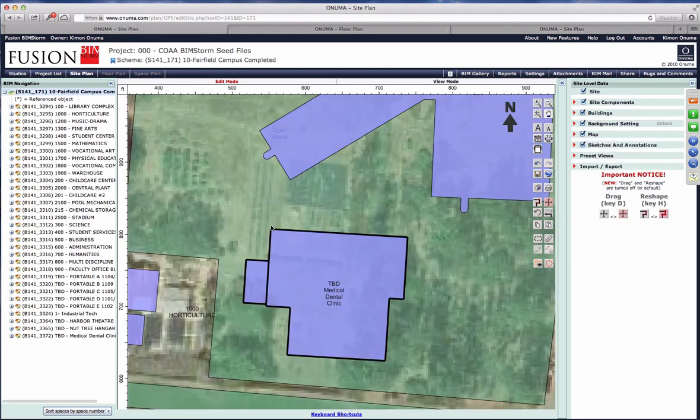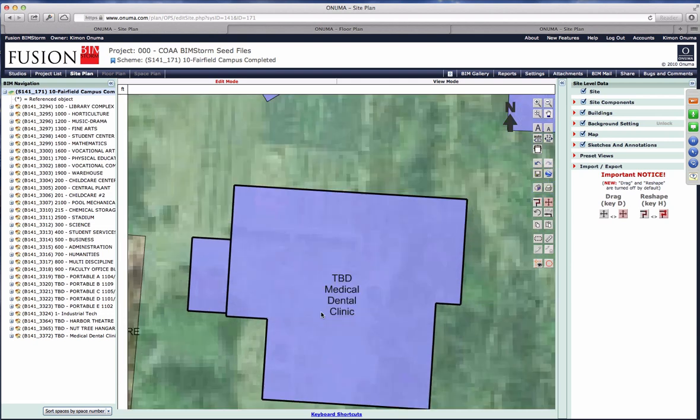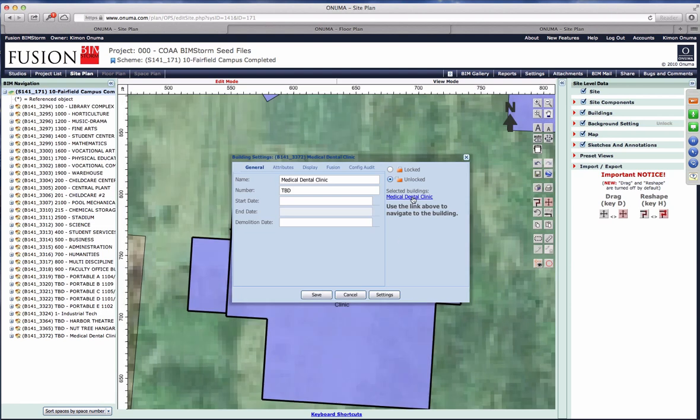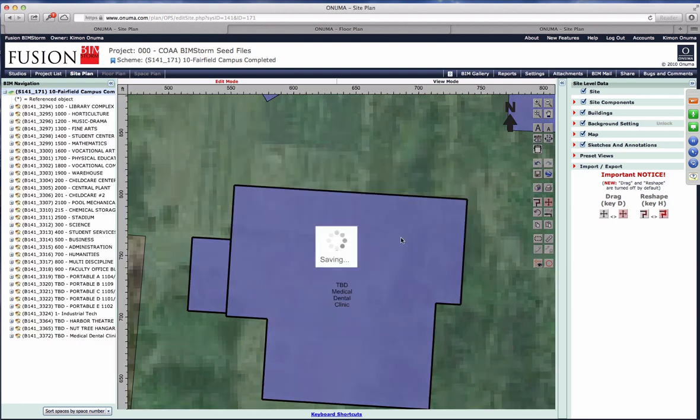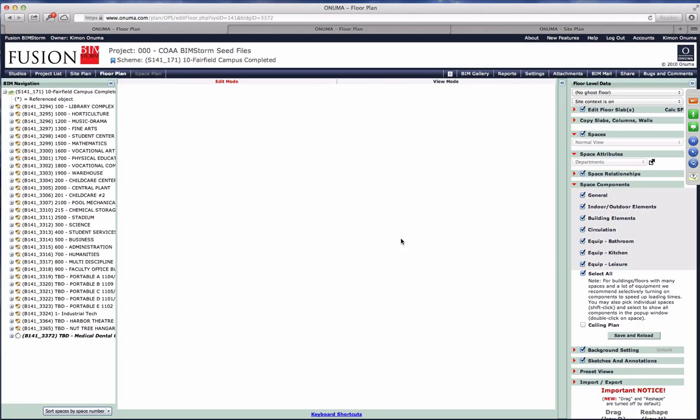The next thing I'd like to show is the completed model. If we go to the complete opposite end of the spectrum, if we go into the completed model and open up this medical clinic, which now also has the equivalent Revit model, Revit architectural, Revit MEP, and Navisworks model.